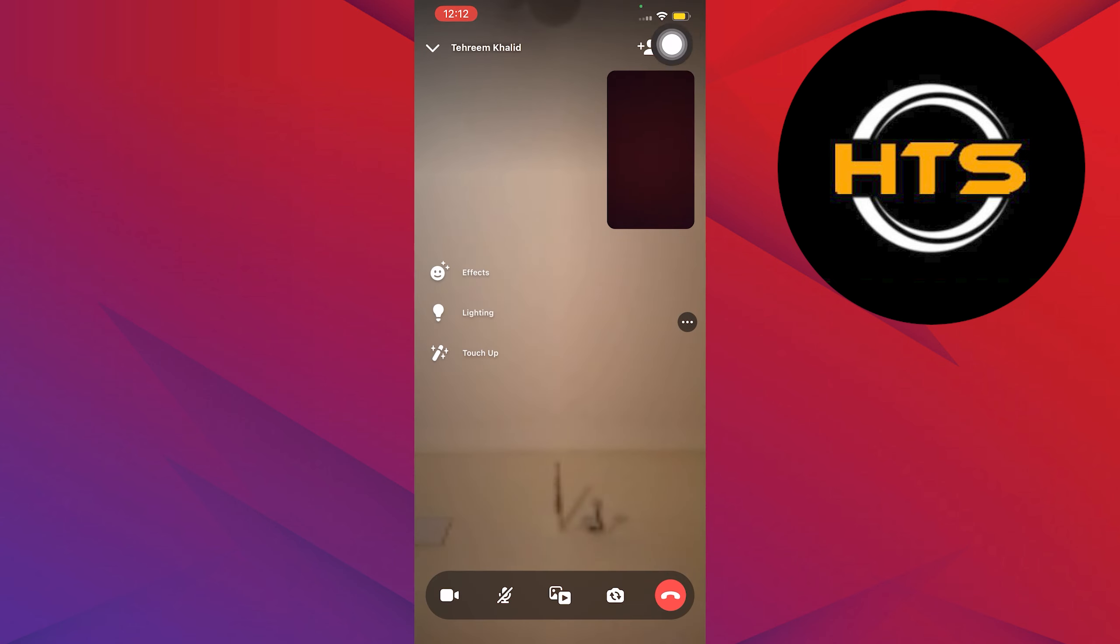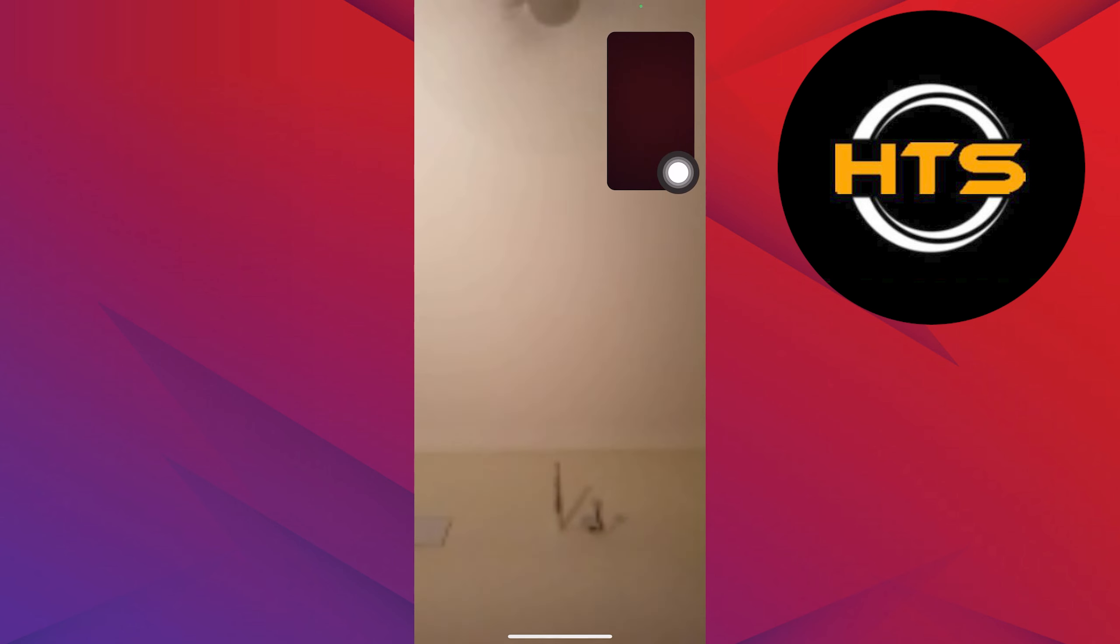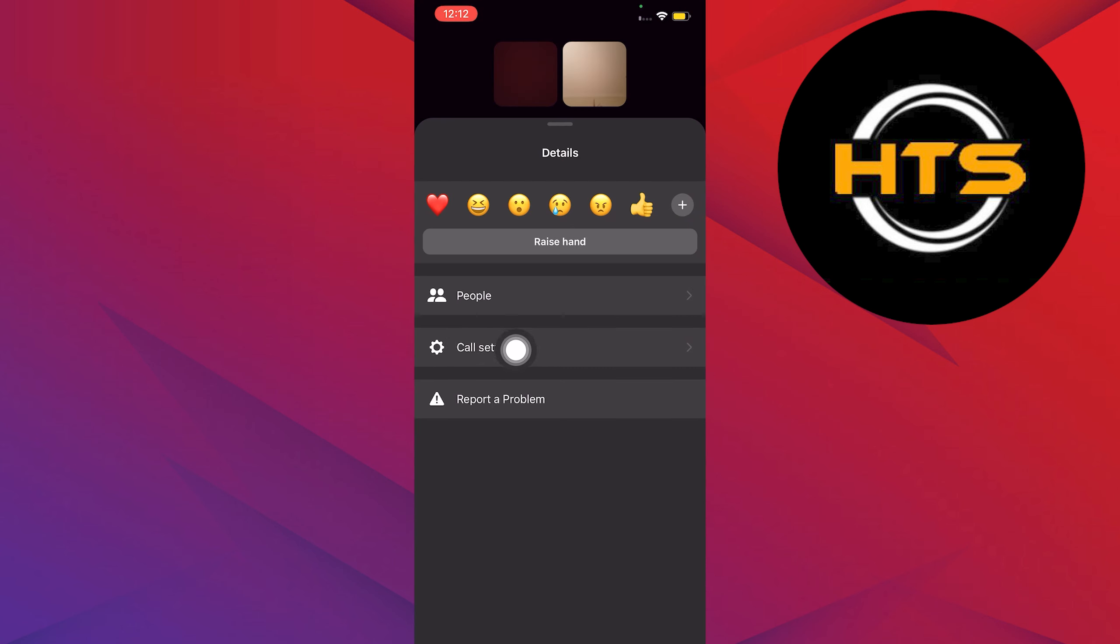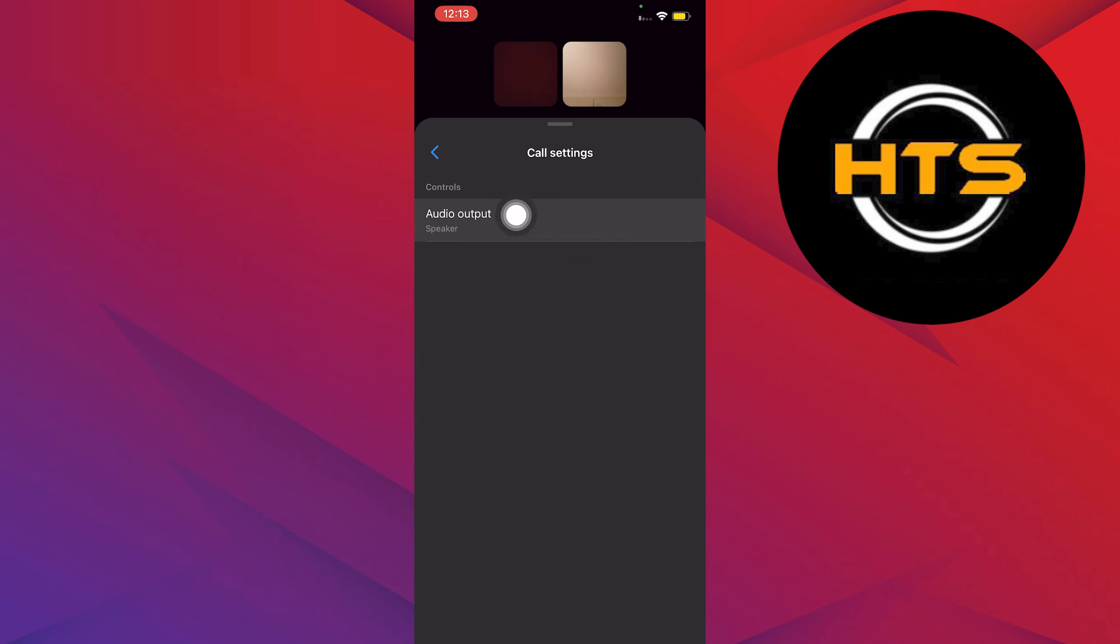Once you tap on it, click on the three dots on the upper right. Once you do that, click on the gear icon that says Call Settings.